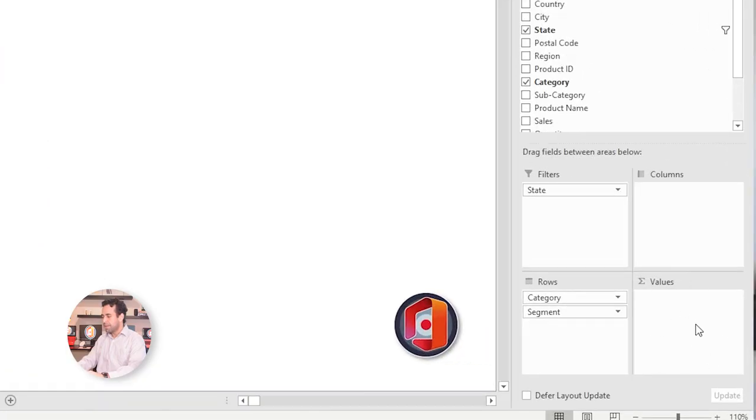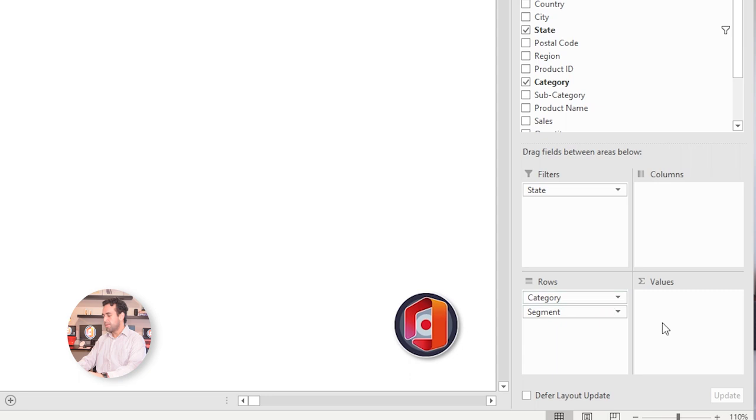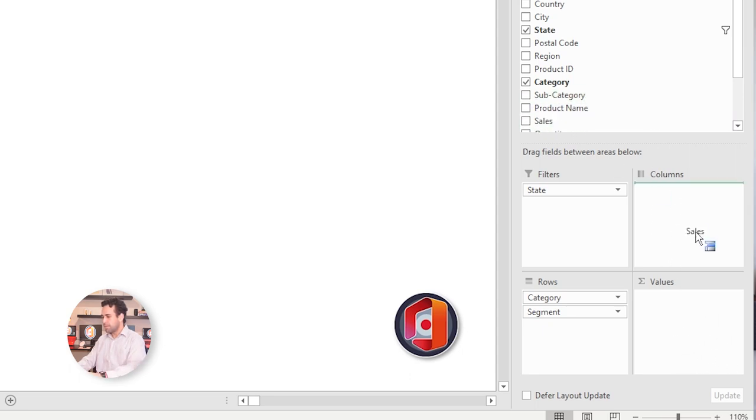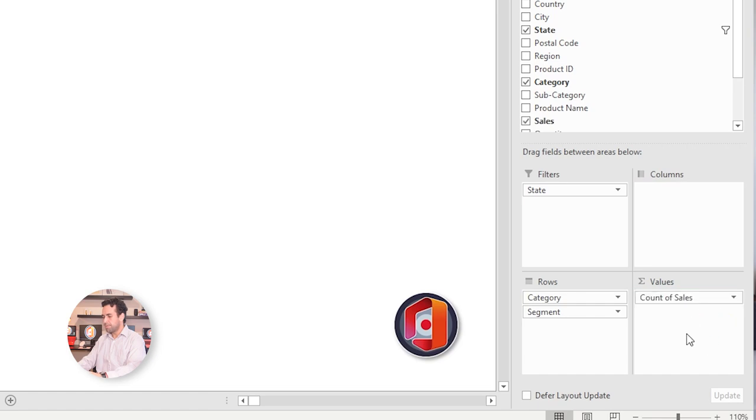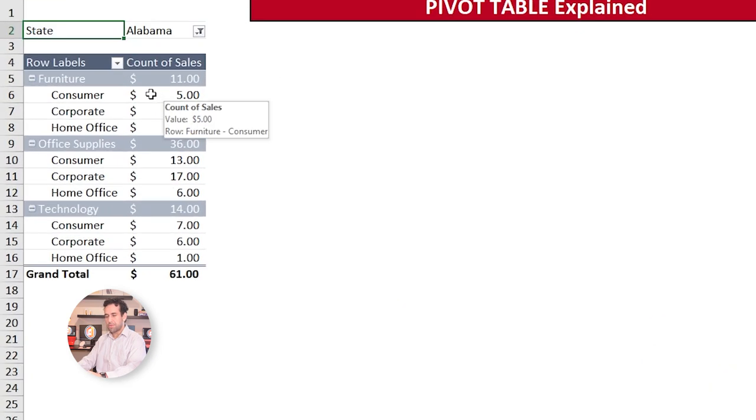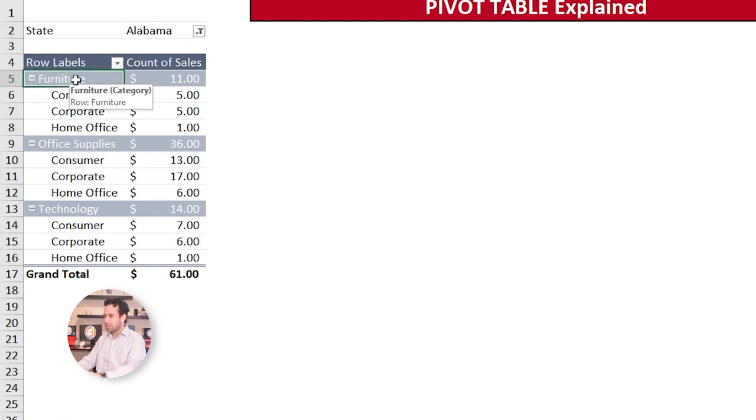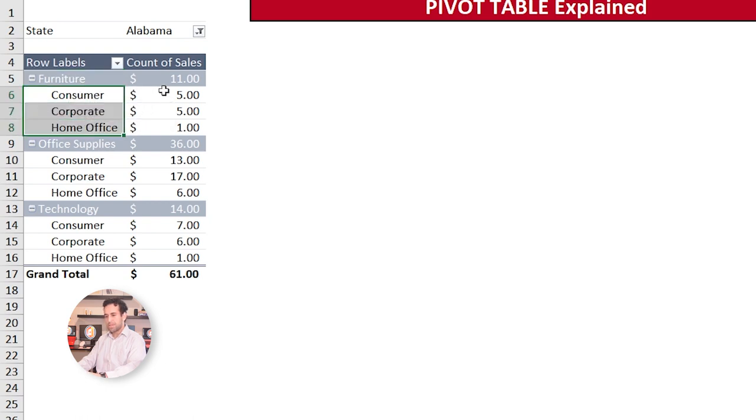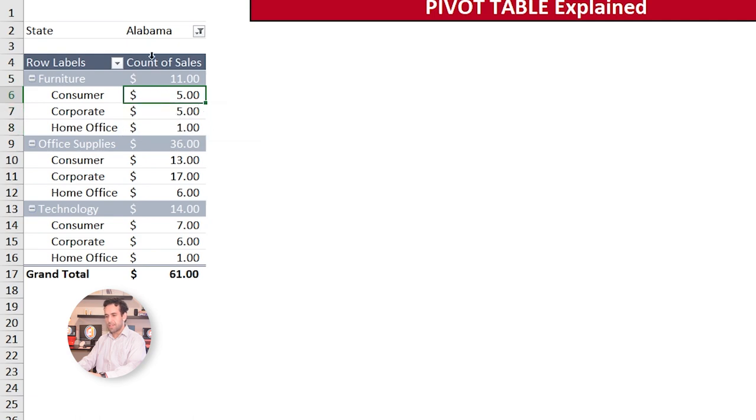Whatever value that I bring into here, it must be summable. Ideally, you bring here numeric values and dates. But if you want to bring text, it also works, but less efficient than numbers, amounts or dates. So let's add here sales. So let's drag into here and see. Now we have a count of sales.